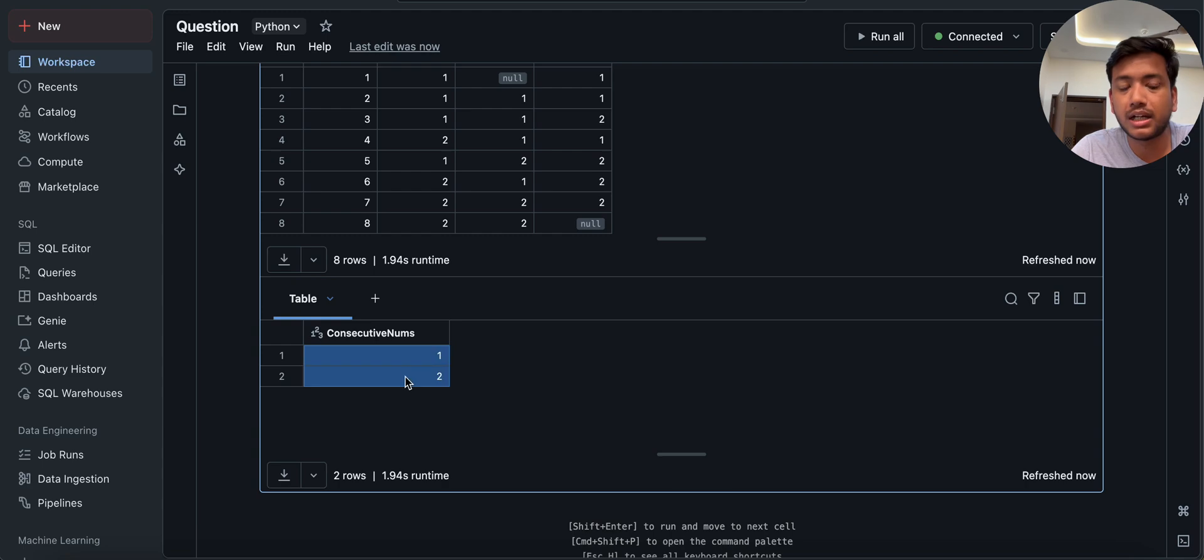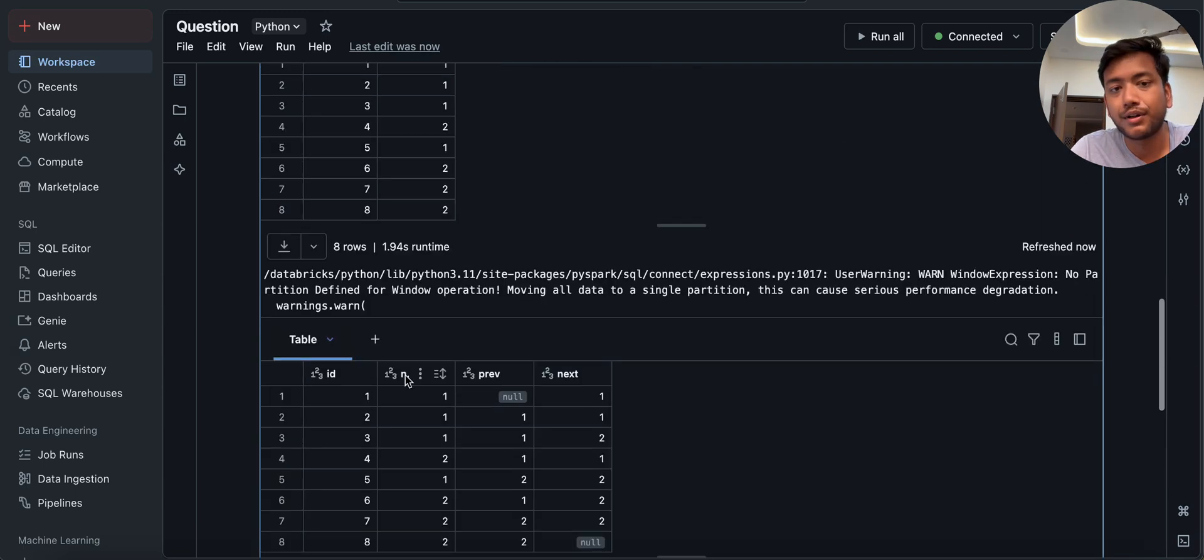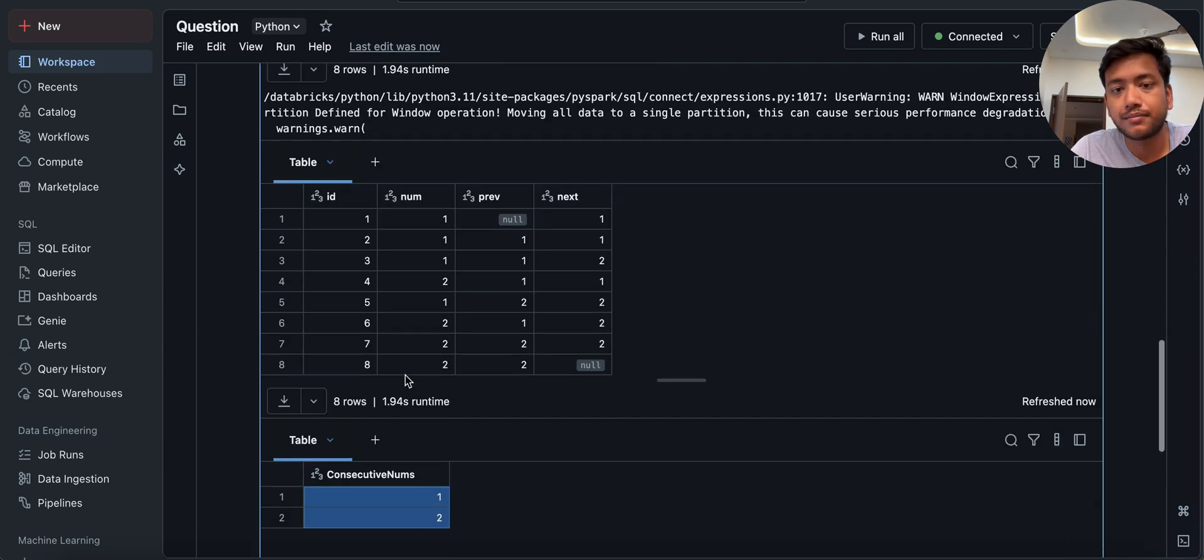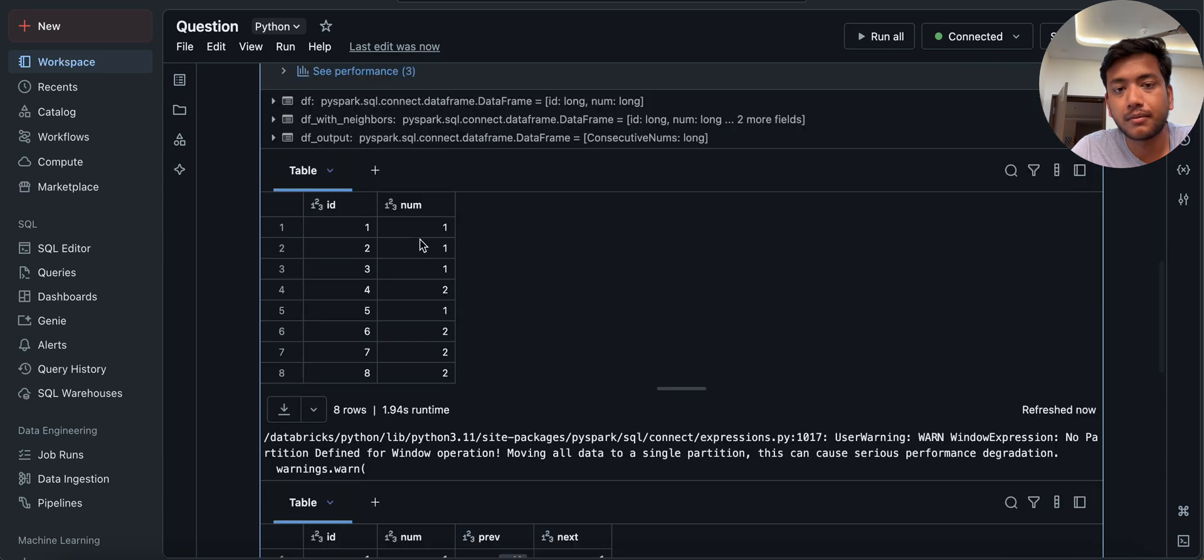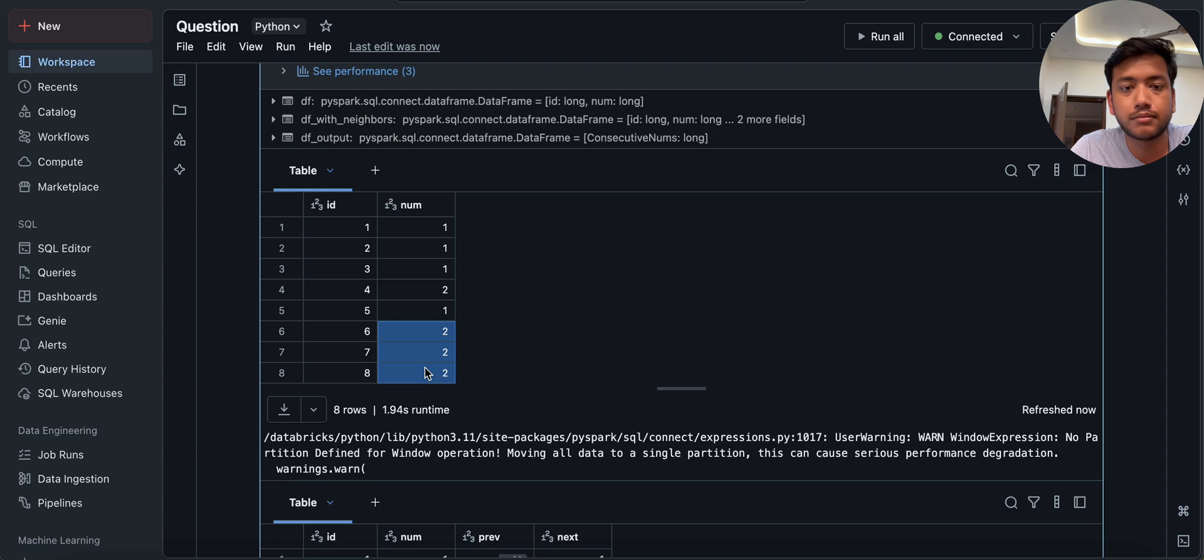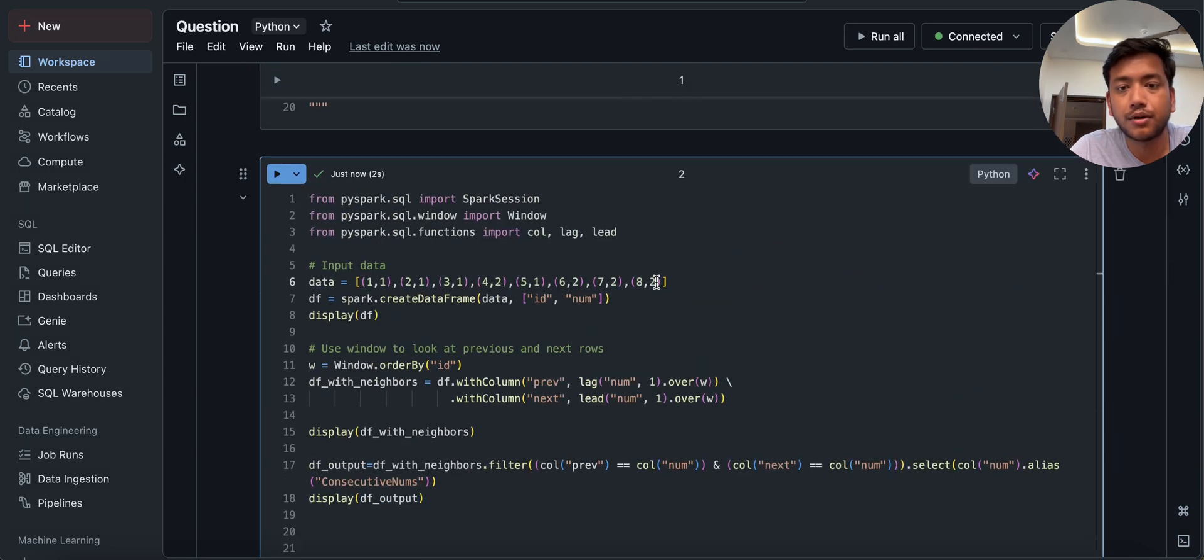Now you can see, we have here 1, 2. Because if you see the raw data frame, we have these two coming here. What if I add another row of 2?